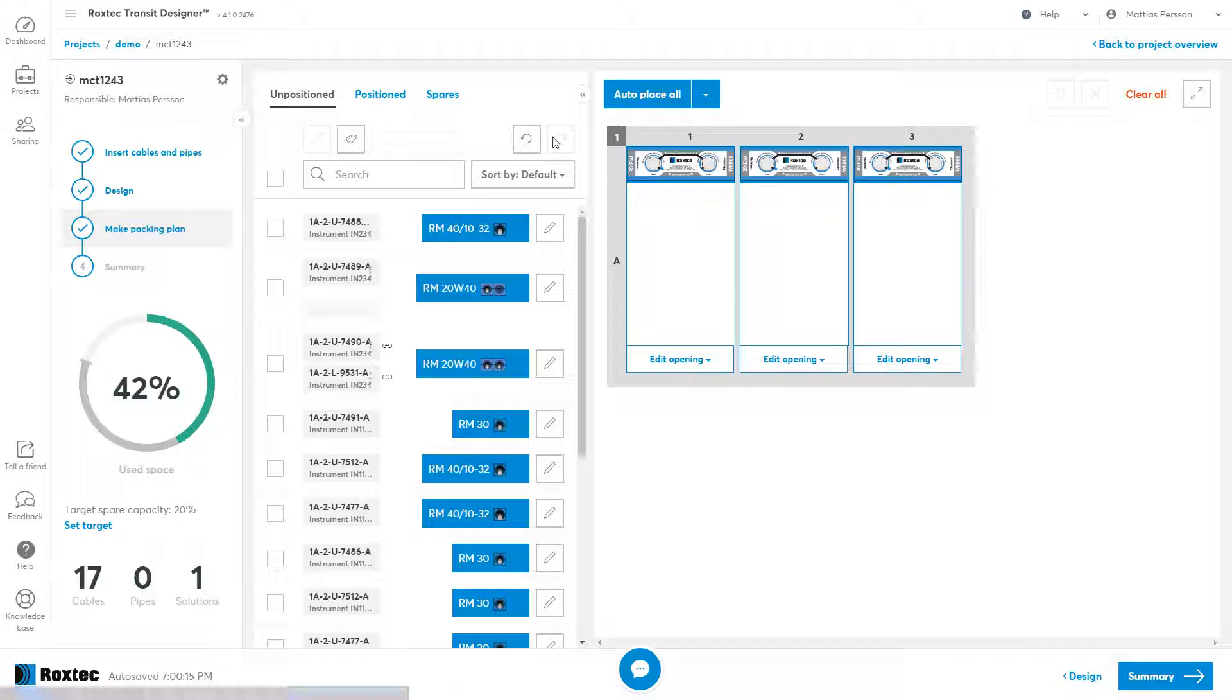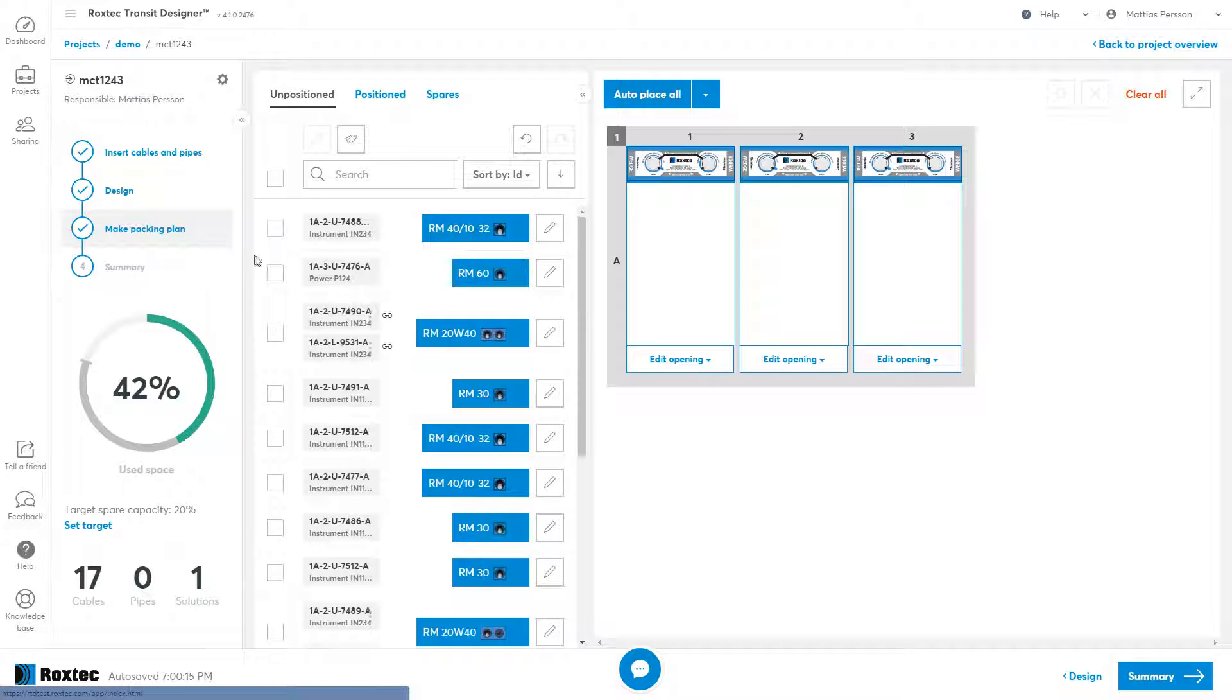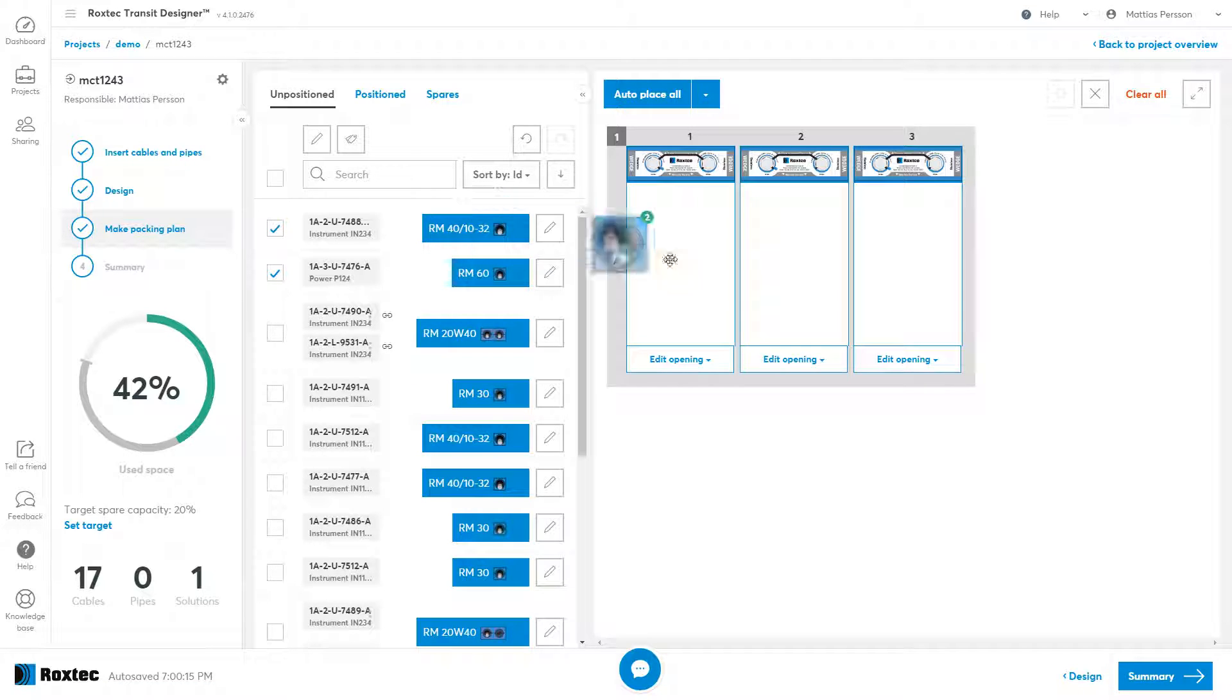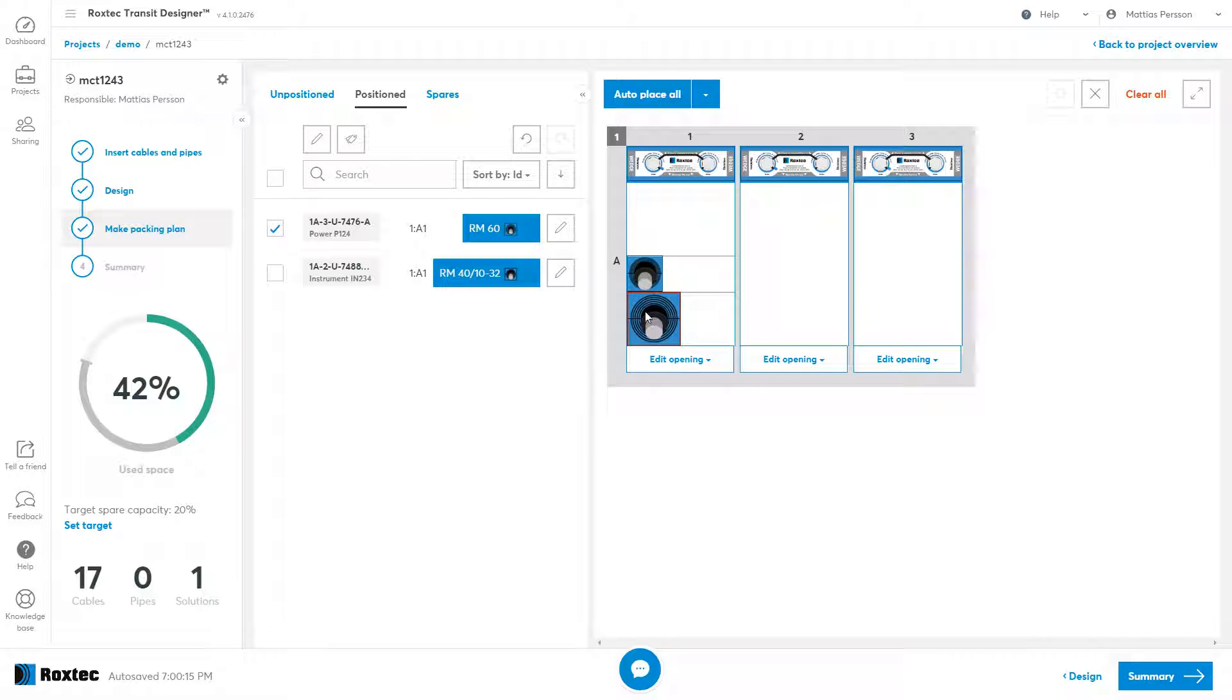If I position a few of the modules, they disappear from the unposition tab and they appear here. If I select one of them, it will be identified in the list.